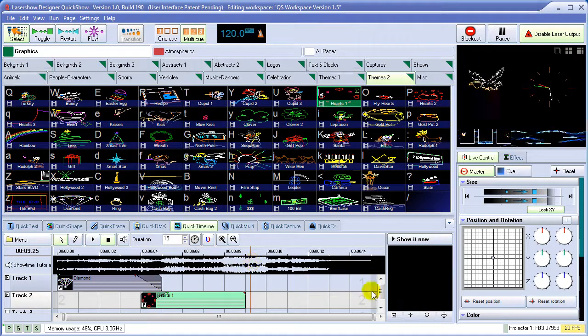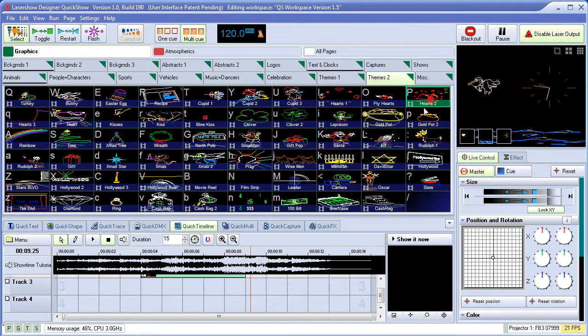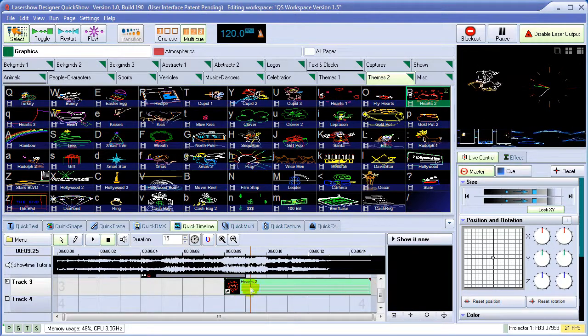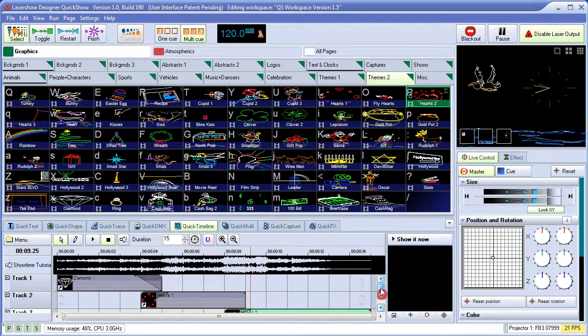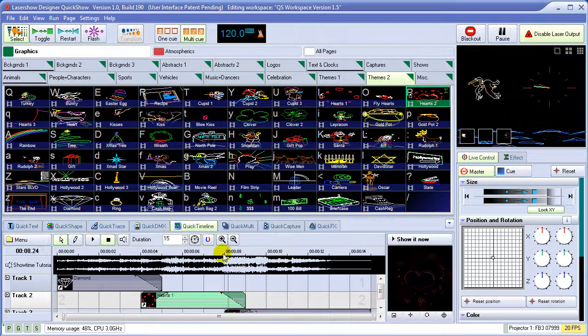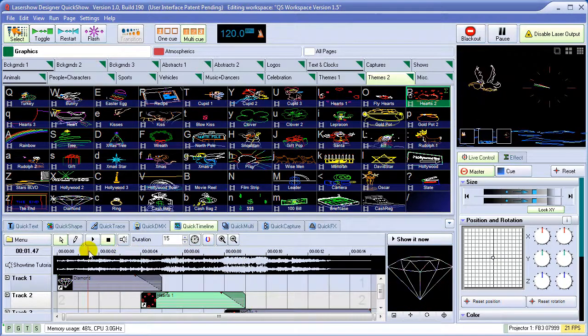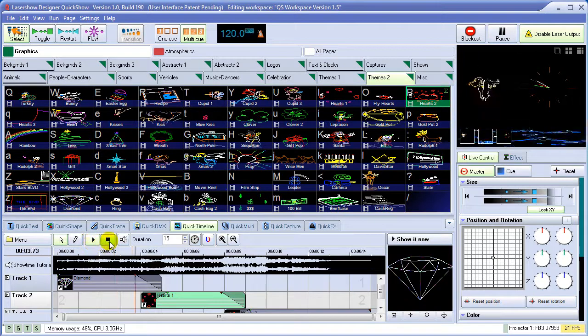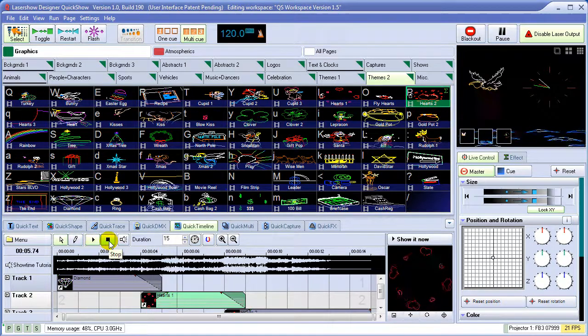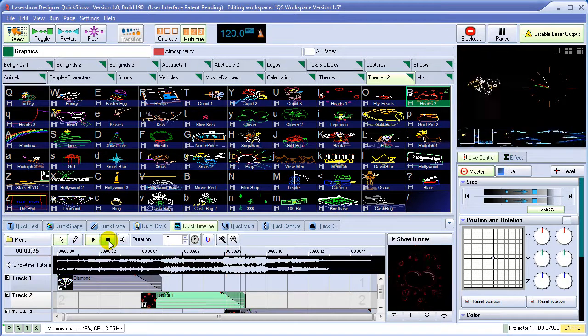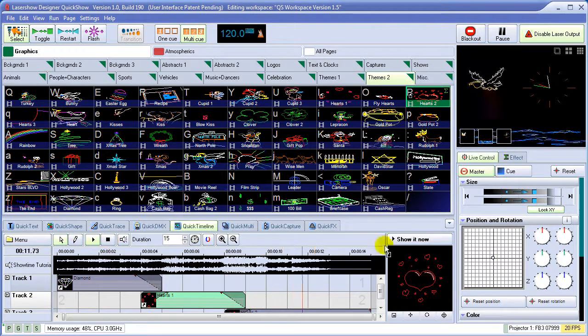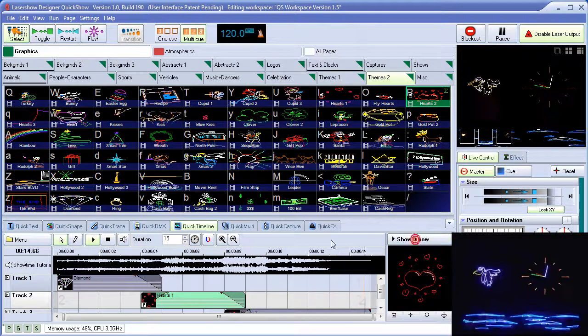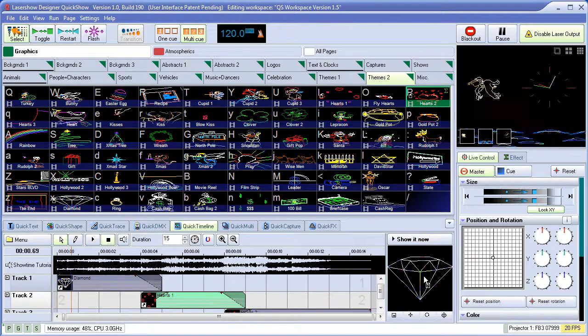We'll add one more track to it, just to show that they can overlap in time. And we'll add the cross-fading effect to here as well. So we'll play back the show like this. And we can either show it now, or we can drag and drop it to a cue for later use.